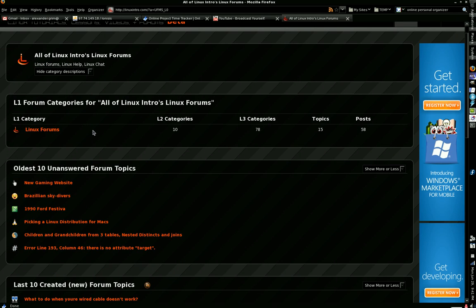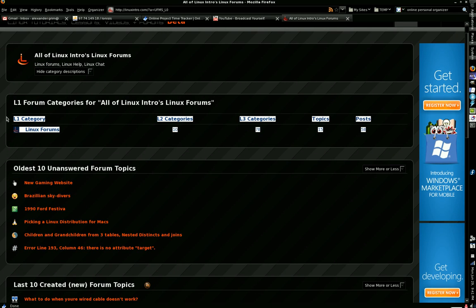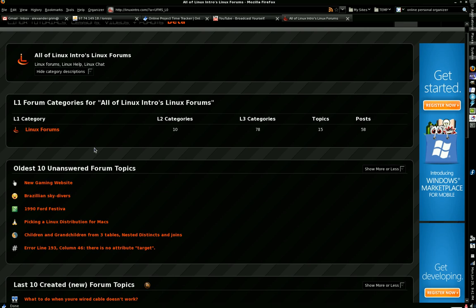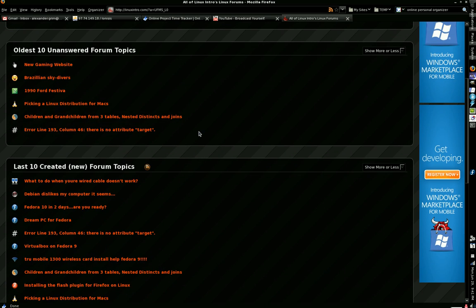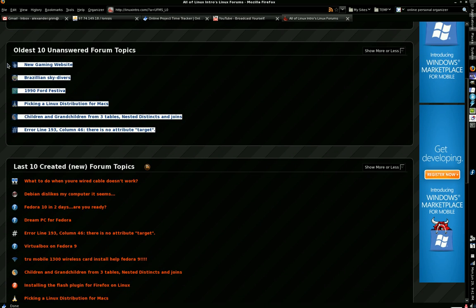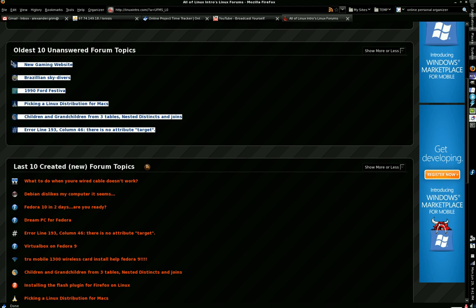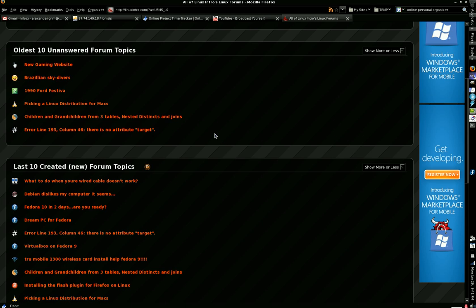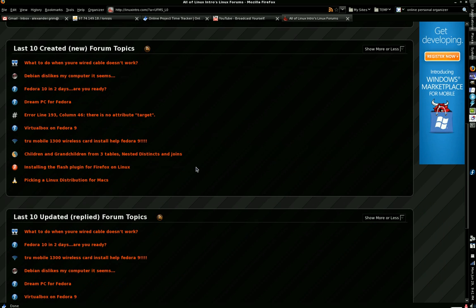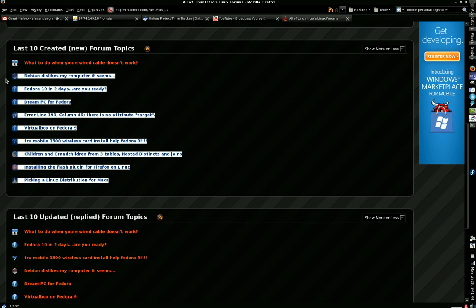Underneath the forum category section is another section for the oldest ten unanswered forum topics. If you're a person that just likes to come to the forums to help people out, then this is your area. These are the oldest ten topics that have no reply and are waiting for replies. Underneath that is the last ten created topics — the newest forum topics.